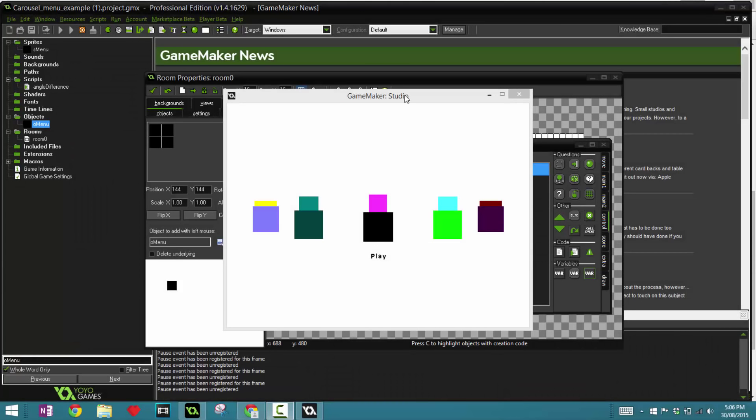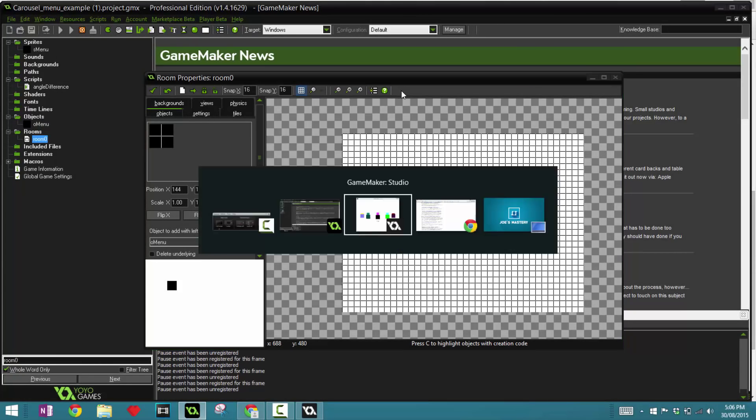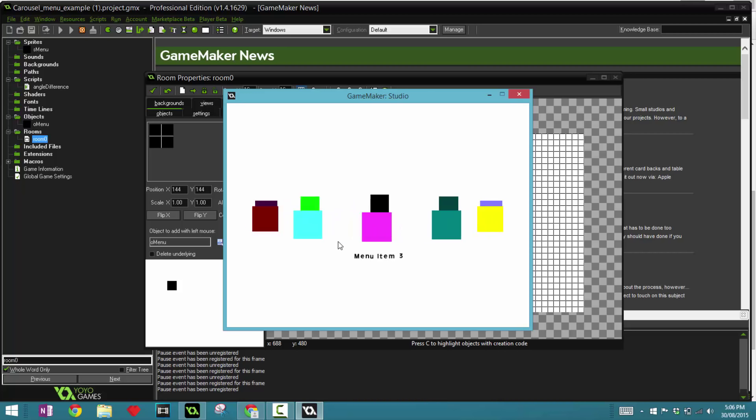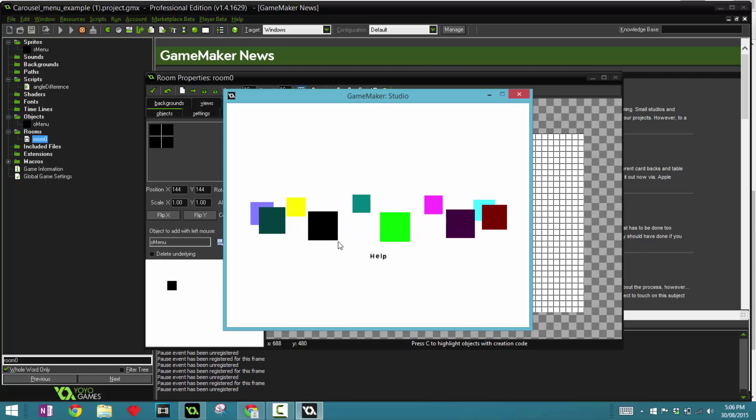Hey everybody and welcome back to another Game Maker tutorial. Today we're looking at how to create a selection menu with a carousel-like structure. Now this is a really cool menu, however it is pretty advanced.